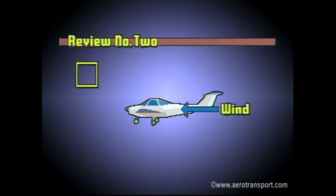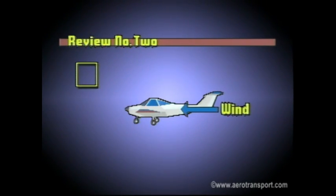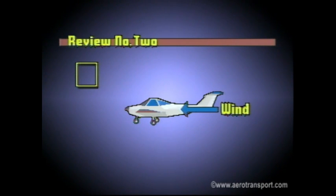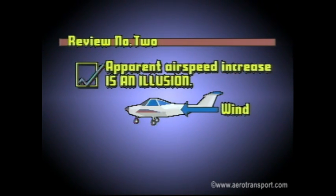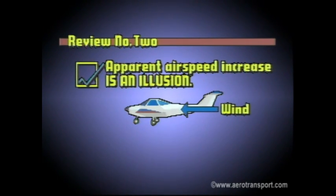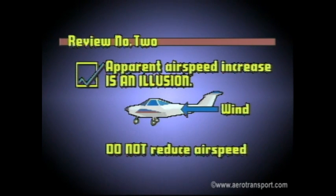When flying downwind at a low level in a strong wind, you might notice an apparent increase in airspeed, but this is an illusion. Therefore do not reduce your airspeed, because if taken to extremes this action could cause you to stall.